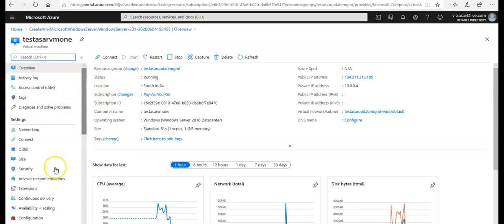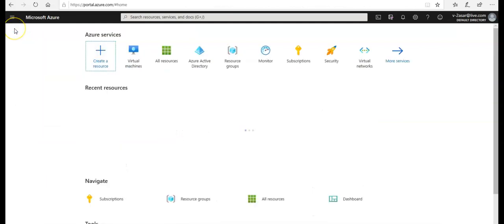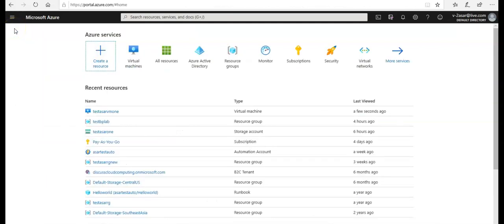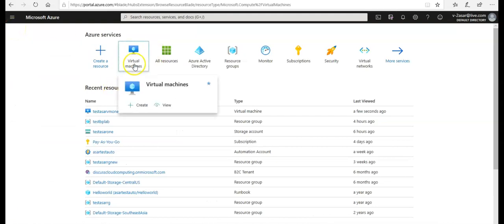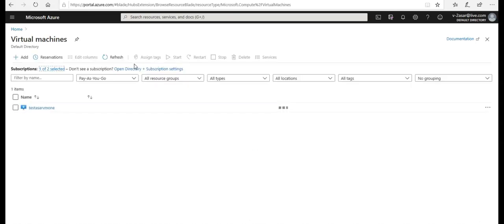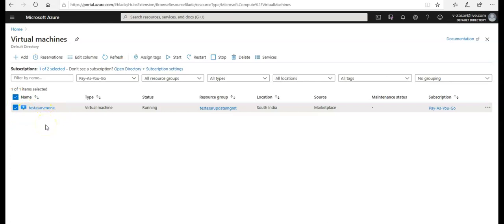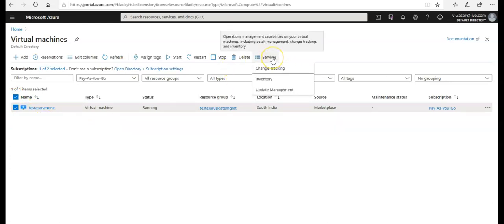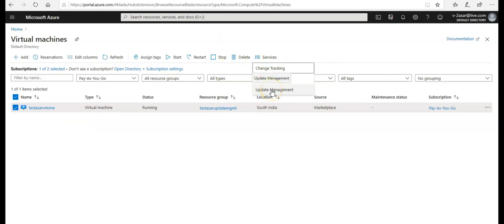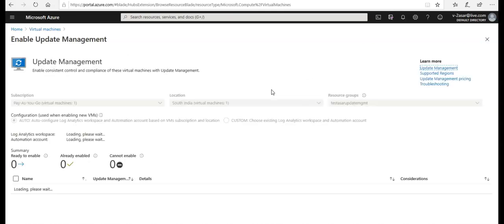Let's say you have multiple VMs in your subscription and you go to the virtual machines section. You click on here and let's say you select all. I only have one, but let's say you would have 10, so you will select all and you would click on this Services tab. You see here you get an option which says Update Management. You can click on it and it says Enable Update Management.